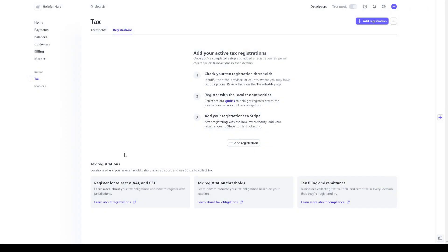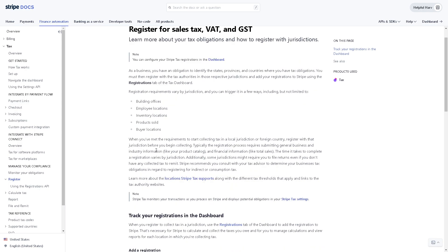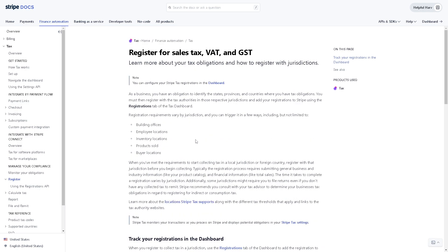Now we might want to check some of the information here for registering for sales tax, VAT and GST. Let's click on it. Now here's a very informative page wherein you can learn more about your tax obligations and how to register with jurisdictions, and you can configure your Stripe tax registrations in the dashboard.